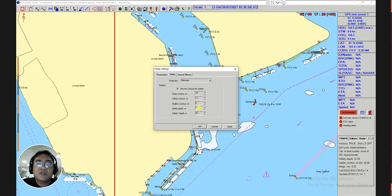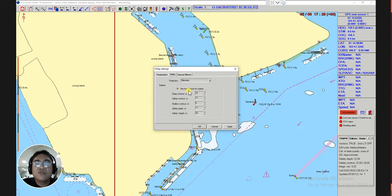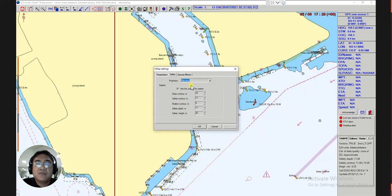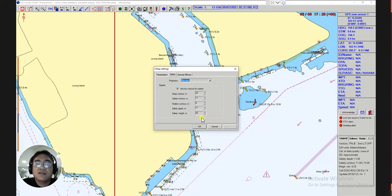You can directly input these values on the keyboard, or you can also use the arrow up and arrow down keys when entering the different values. After entering all the values, if the 'use two colors for waters' checkbox is unchecked, just put a check on it. Then after checking, you can now click the Apply button so the parameters that have been entered are already applied on the ECDIS screen. Then click OK.